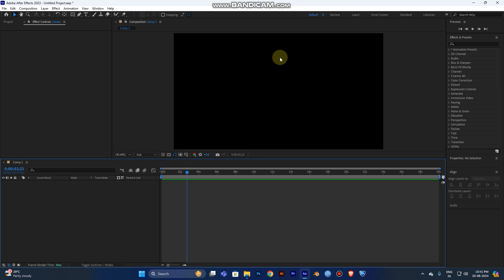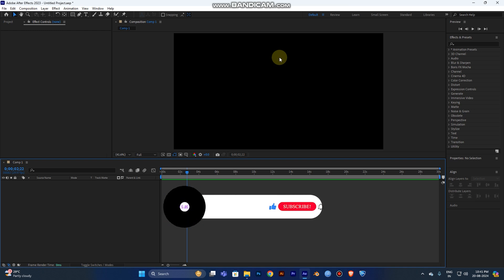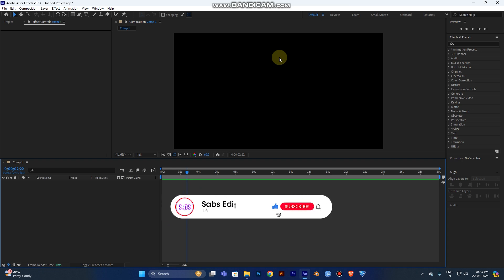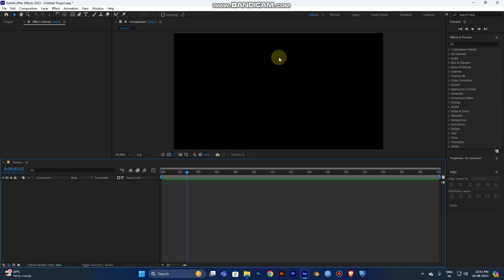Hi guys, today I'm going to show you a very simple particle logo intro in After Effects. If this is your first visit to our channel, don't forget to subscribe and support me. Now let's get into the video.